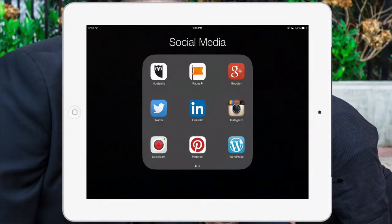Hello everybody, this is Richard Byrd, and today I want to talk to you about the app Hootsuite. Hootsuite is a part of my social media set of apps that I use on a daily basis.